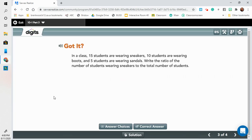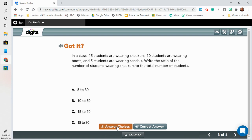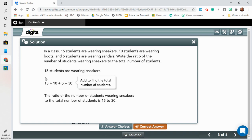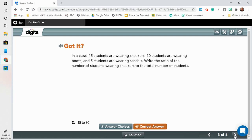Looking at the next got it — you're going to write this down. In a class, 15 students are wearing sneakers, 10 are wearing boots, and 5 are wearing sandals. Write the ratio of the number of students wearing sneakers to the total number of students. You could draw a little table, but at least write down sneakers, boots, and sandals to keep track of your information. The correct answer is 15 to 30 — we add up to find the total number of students, and sneakers to total is 15 to 30.